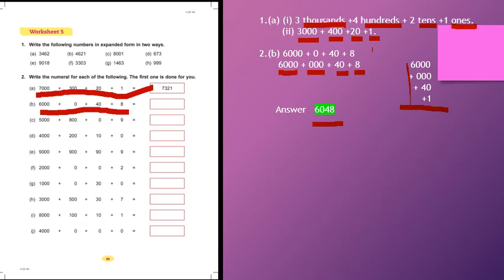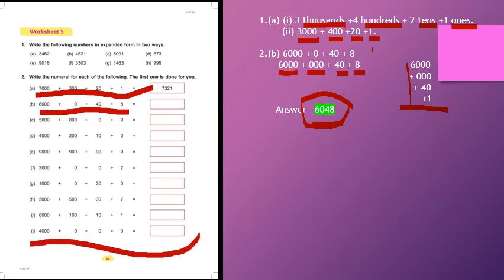Similarly, you will solve questions B, C, D, E, F, G, H, I, J — all the questions — either by doing rough work or simply. If you have understood the concept of place, you can easily solve them.